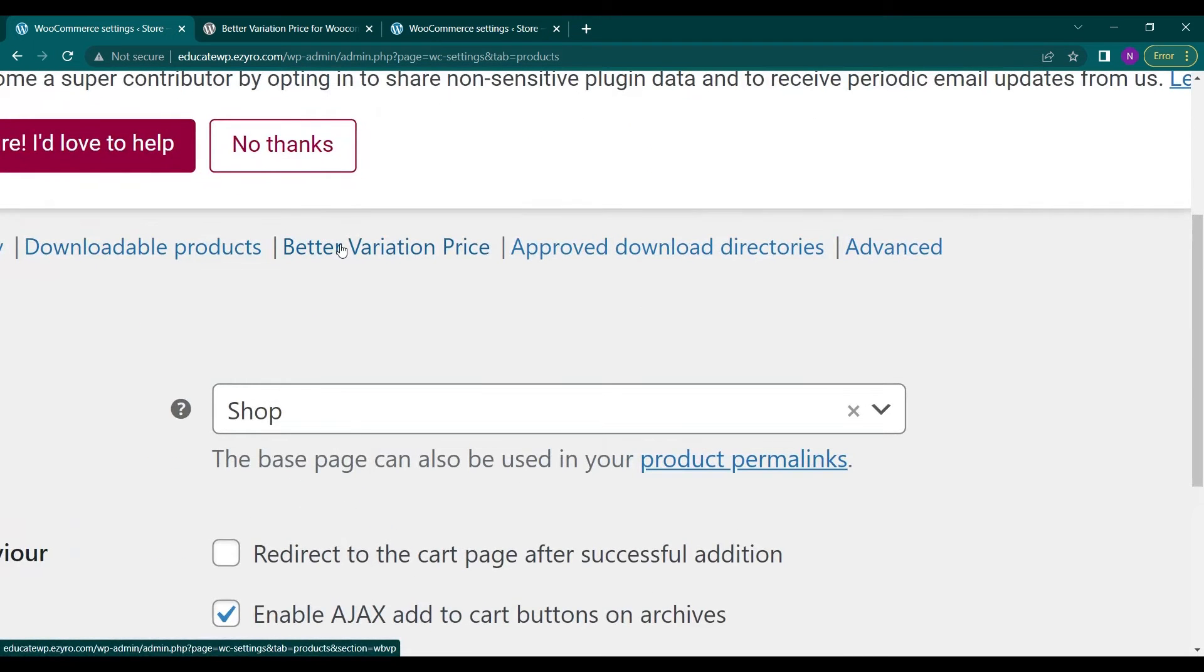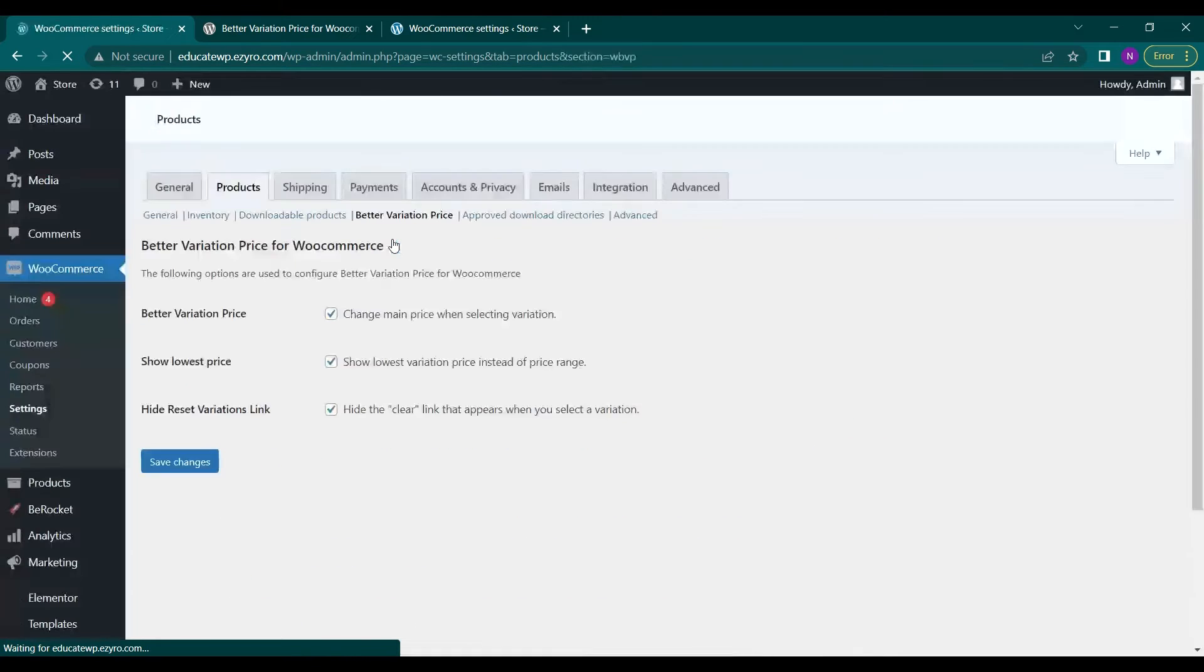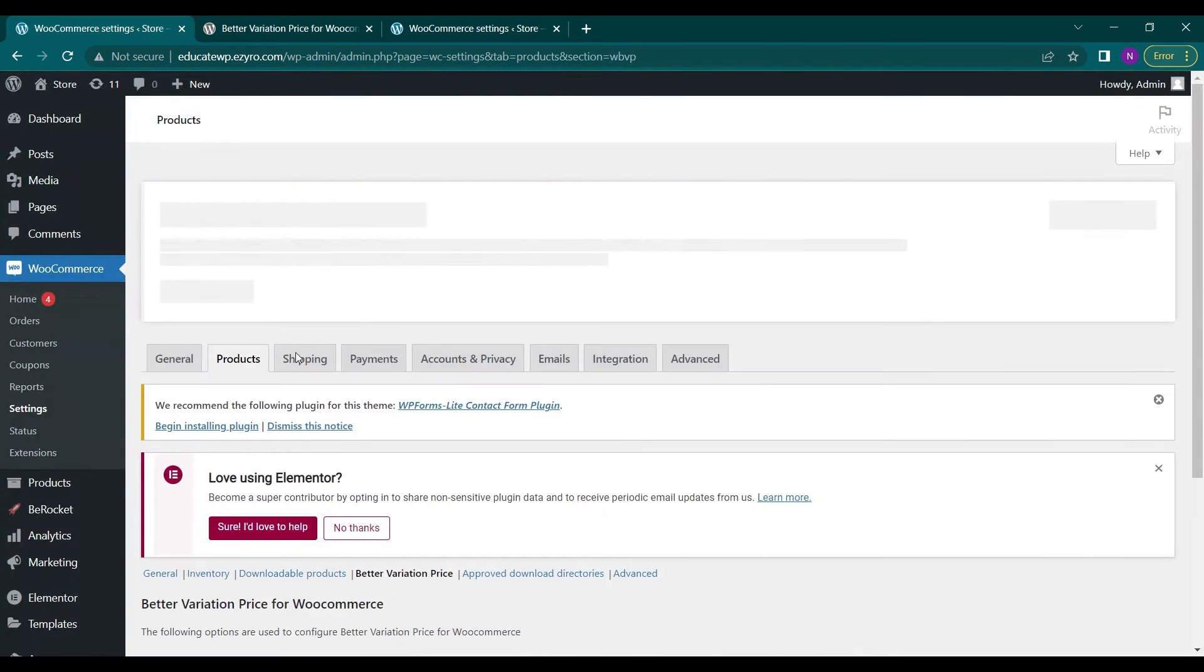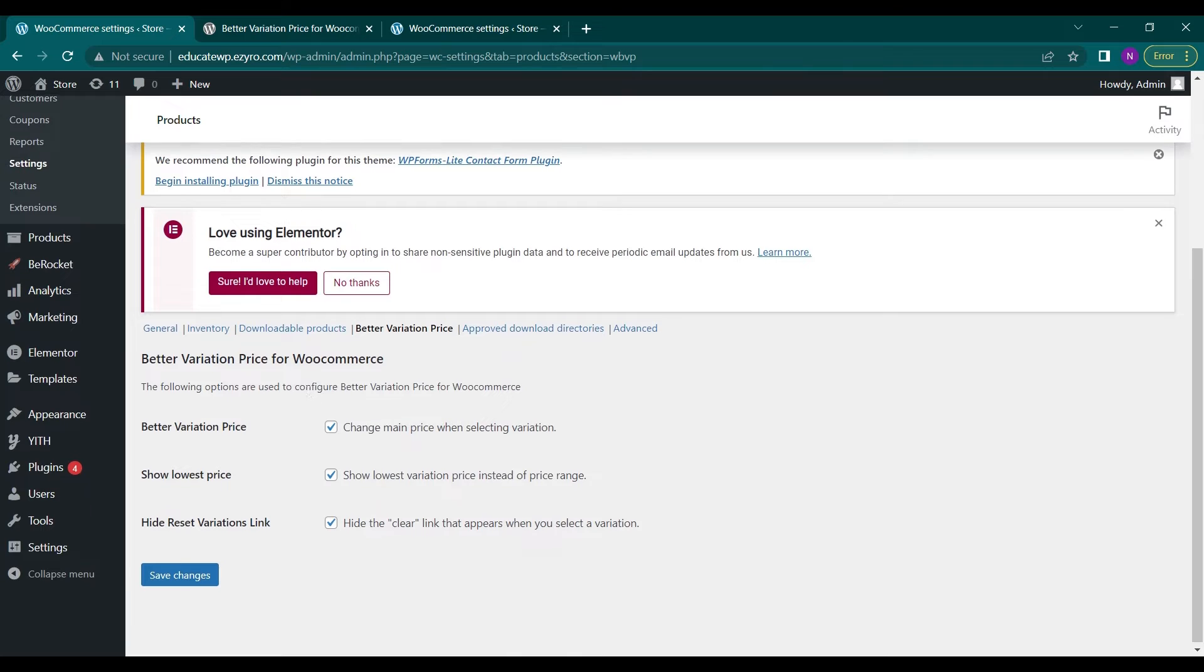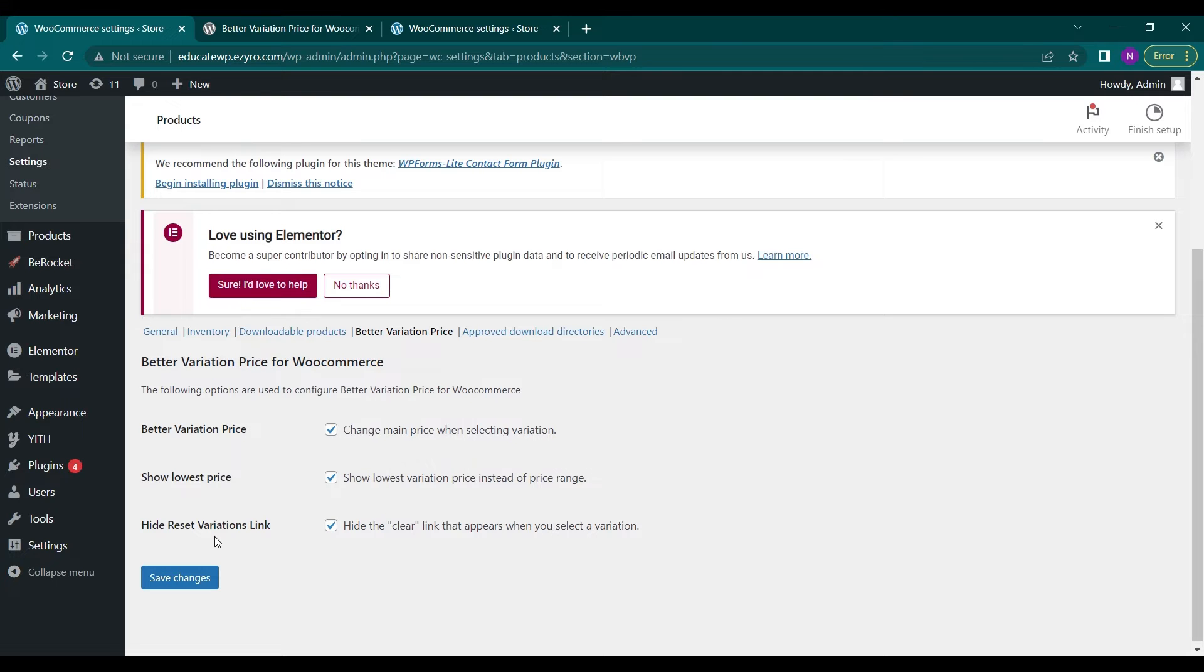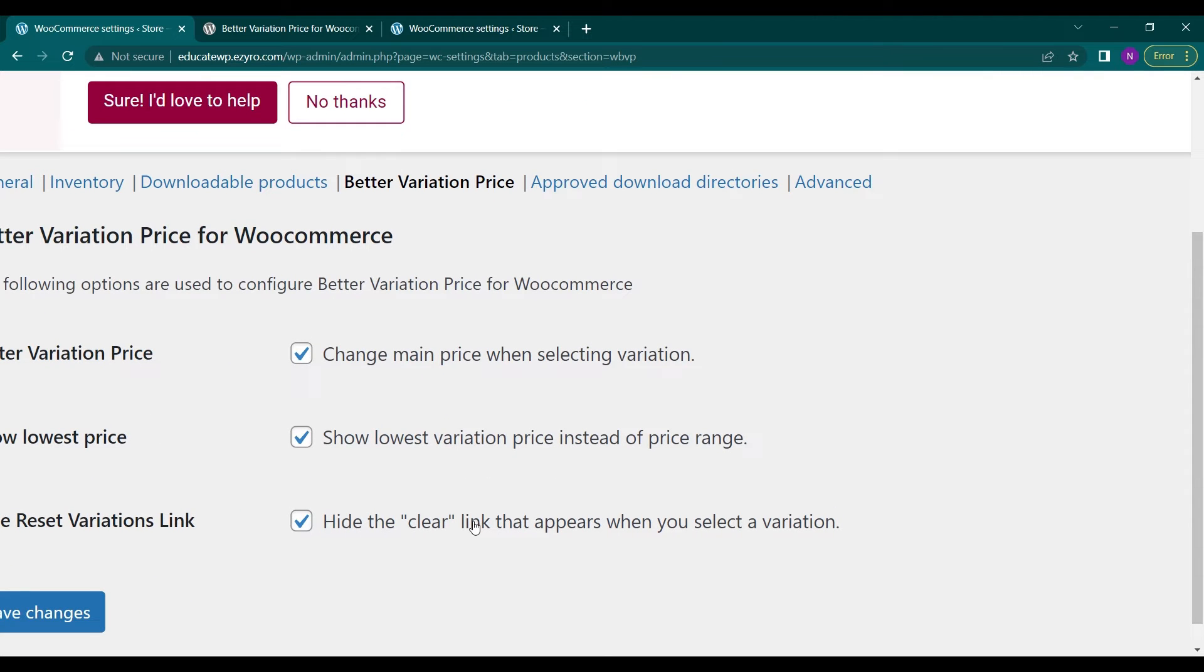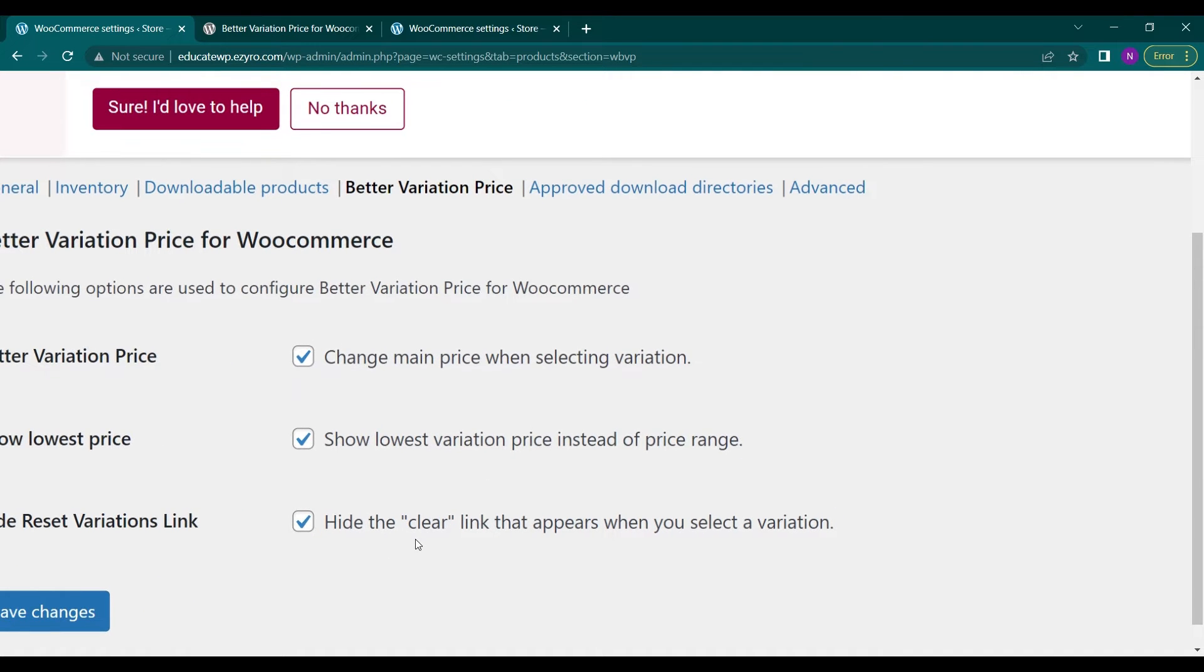This tab is shown under product options and here you can enable or disable the show lowest price option, change main price when selecting variation, or hide reset variation link. You can even disable it and then the clear link will appear.